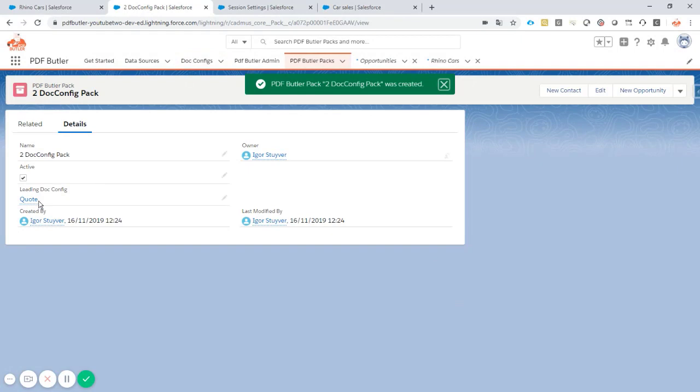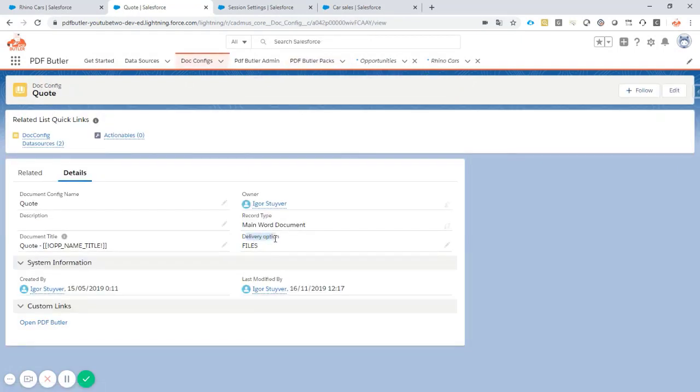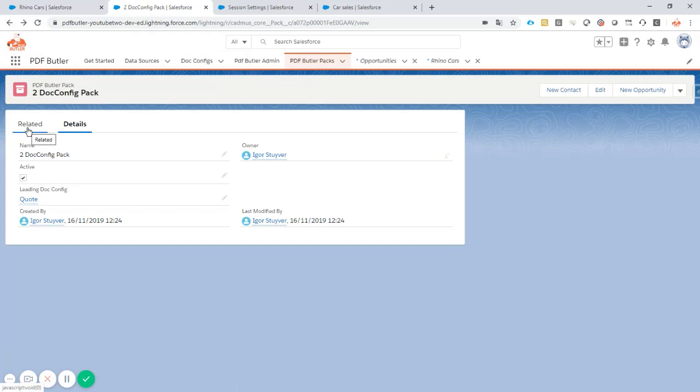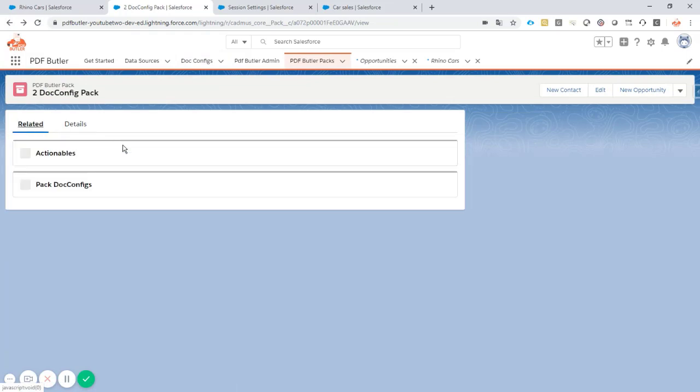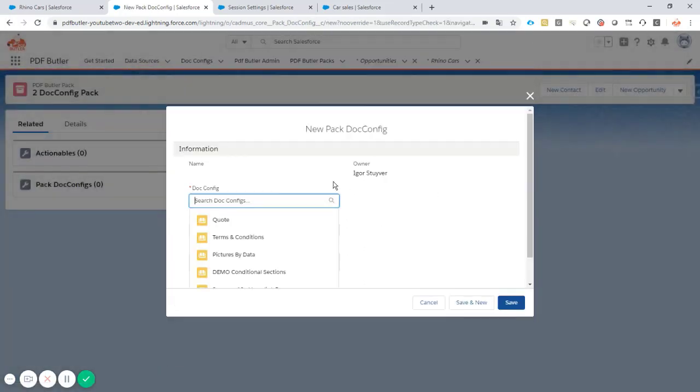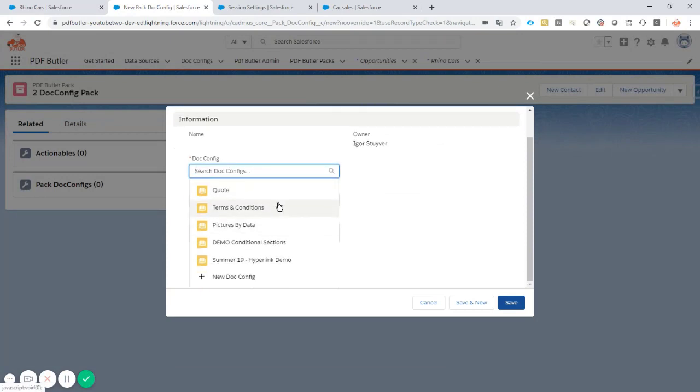When it's saved we go to related. See this is our quote that we are wanting to create. We have saved it to files. That's our configuration. Now we go to related and we're going to add a pack. Our second config. That's of course our terms and conditions.